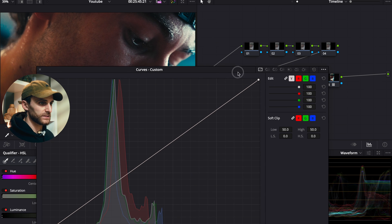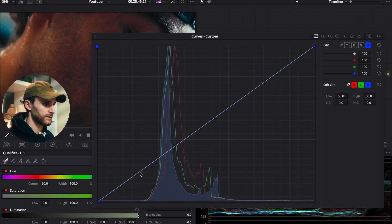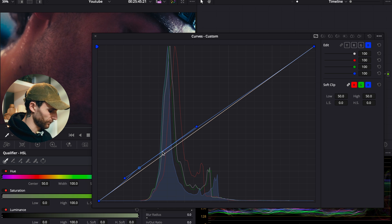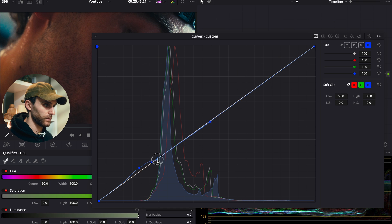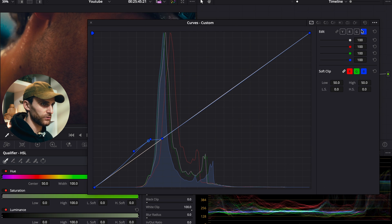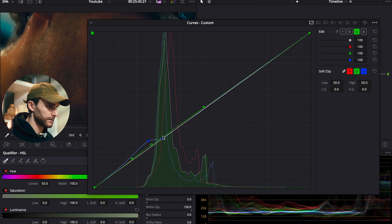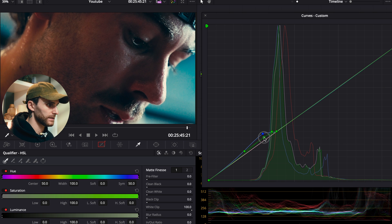We'll stay in the curves panel and work with the individual curves — the green, red, and blue curves — by unlinking them. Starting with the blue curve: I'll add a control point down in the shadows and push it up ever so slightly, then add another control point a little further up and hold Alt to lock it in place so you can adjust as you see fit. Then moving on to the green curve, we'll do the same thing but slightly less — just shift it up and add a control point to keep it on the line. This makes it a bit more cyan.